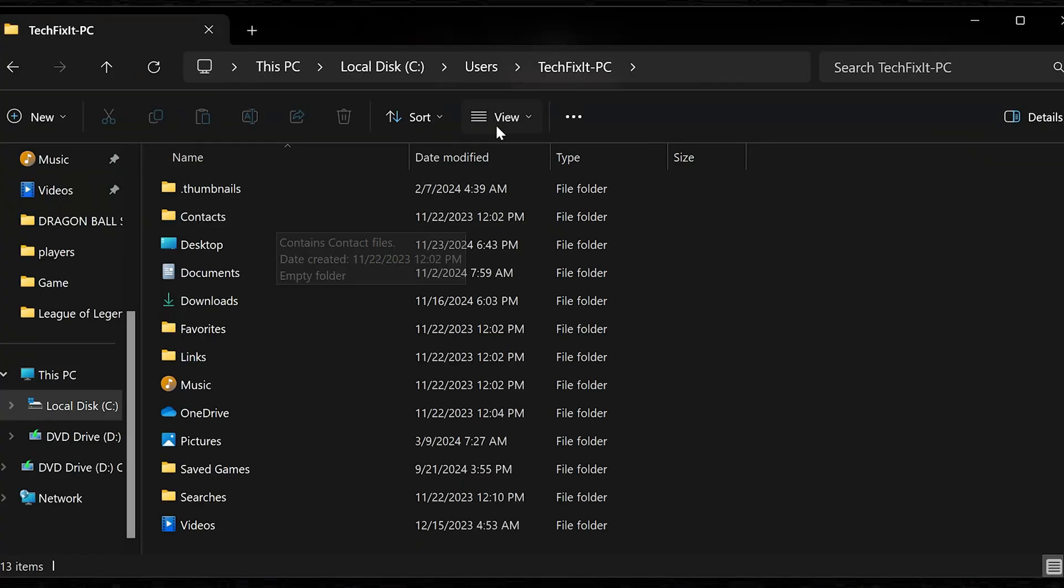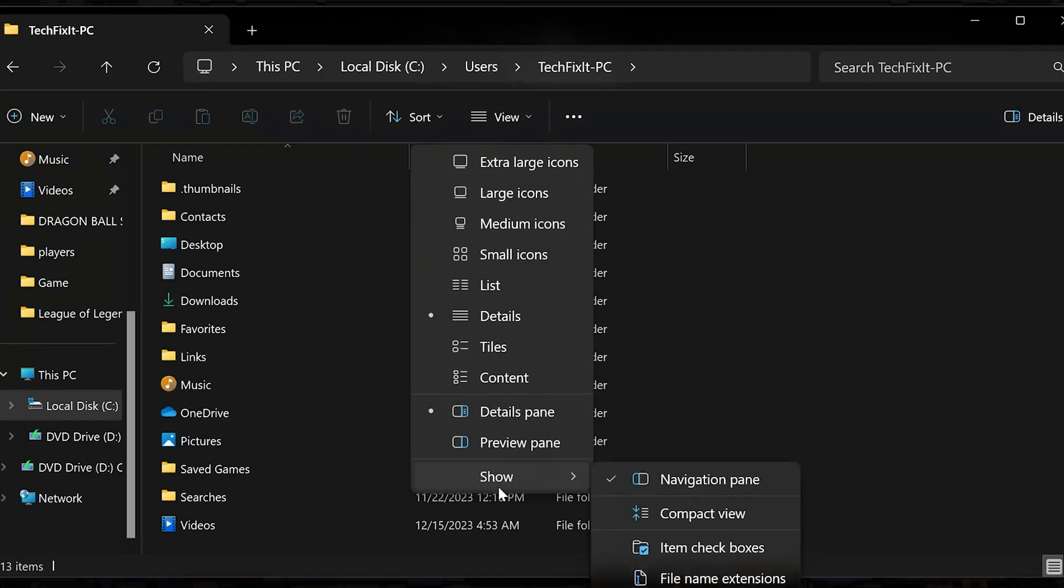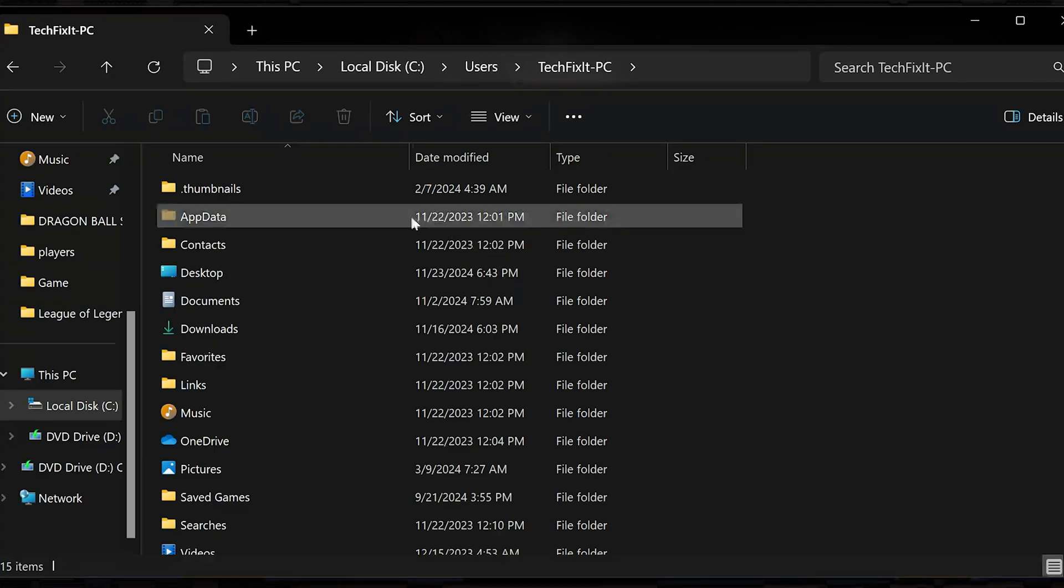Click on view. Select show and then hidden items. Open the app data folder.